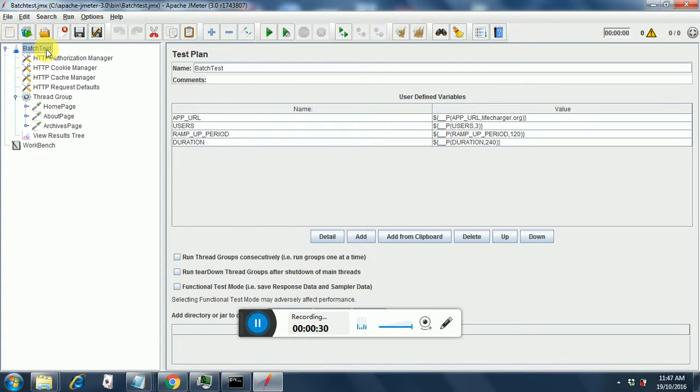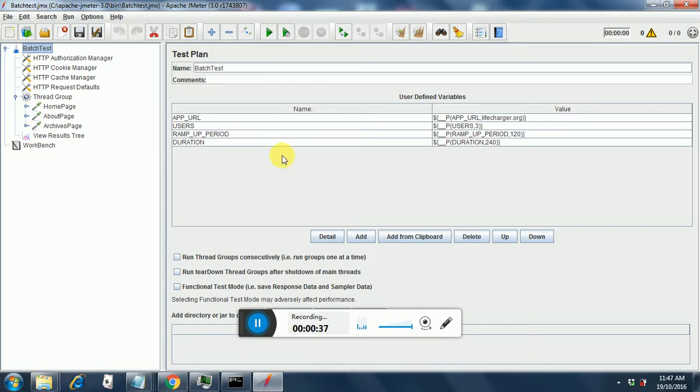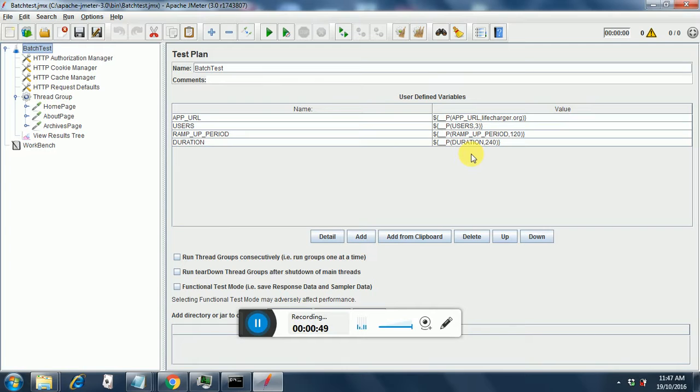This is the test plan. I have introduced some user-defined variables like app URL, users, ramp up period, and duration. I have put parameters in the value section where I have given each parameter the key and its value.